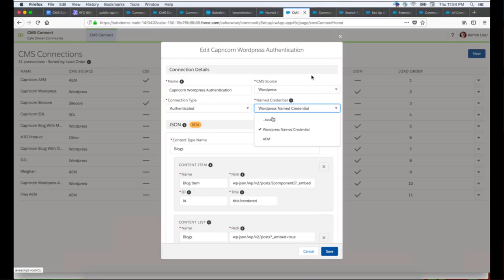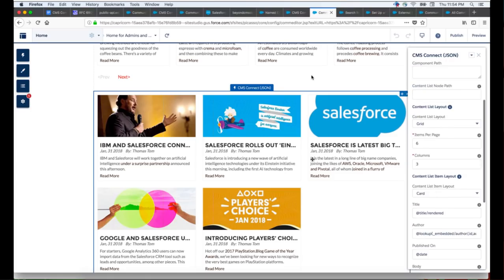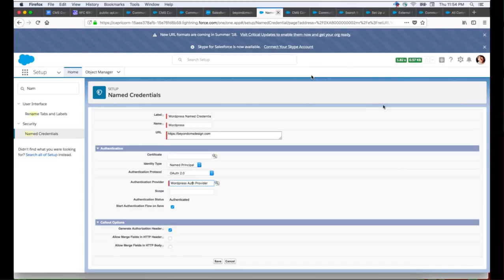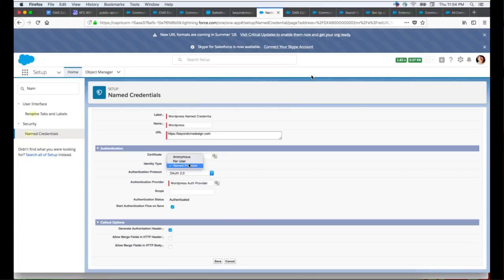The rest of the steps remain the same as for a public connection. In Community Builder, after defining the component properties in this way, you can bring authenticated content from WordPress. Using point-and-click declaration of the CMS Connect JSON component, you can bring any external content into communities. For authentication, we also provide support for username/password-based authentication, which you can specify as password authentication. If you want public content to go through server-side to bypass CORS restrictions, you can use Named Credential as anonymous and configure the REST path in a similar fashion.